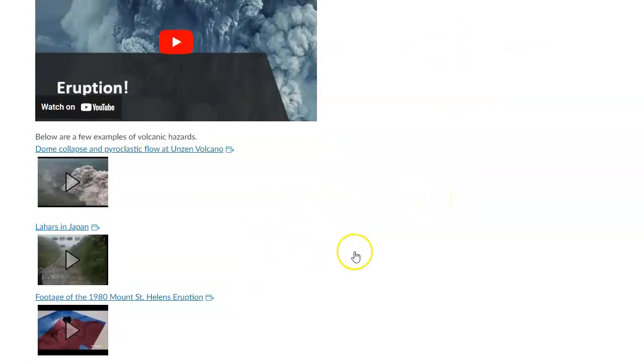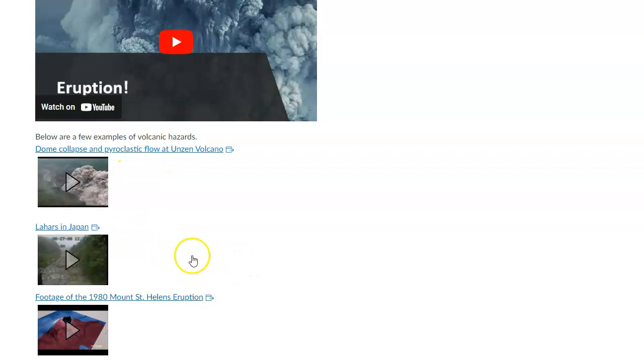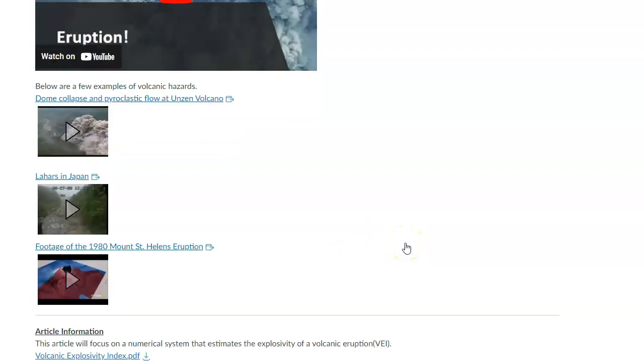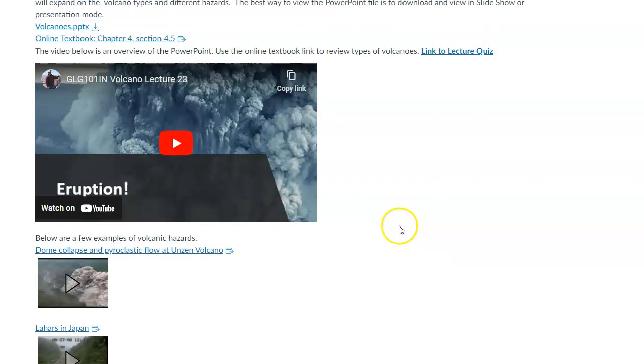I threw in a couple additional hazard videos because different volcanoes erupt differently and have different hazards. You'll be introduced to terms like pyroclastic flows, lahars, and then a little footage of how Mount St. Helens actually erupted, which is related to its composition. When you go through all that content, you should have enough information to take the lecture quiz.